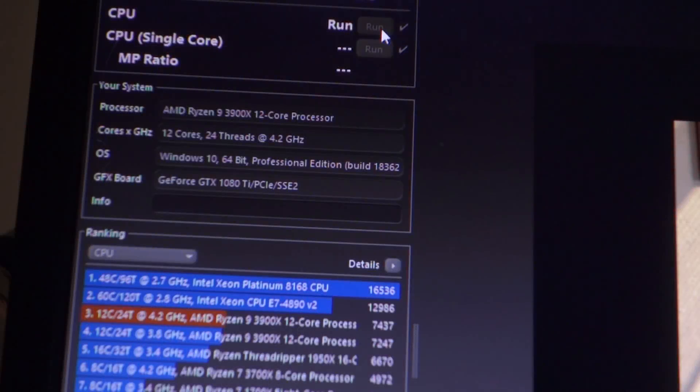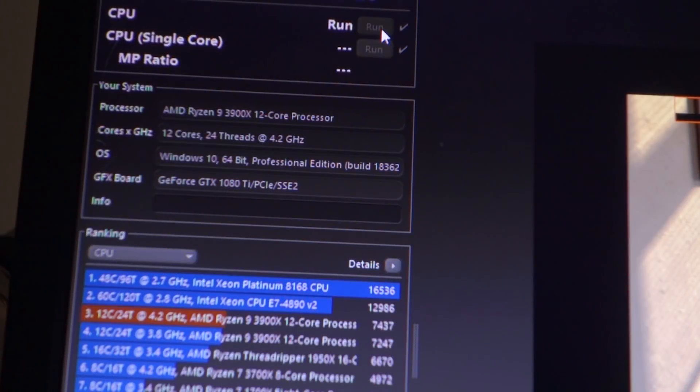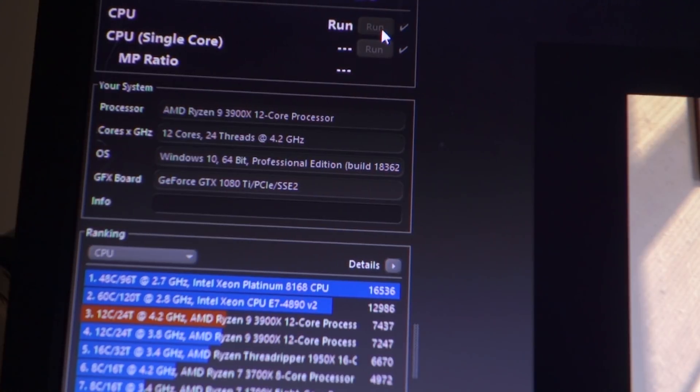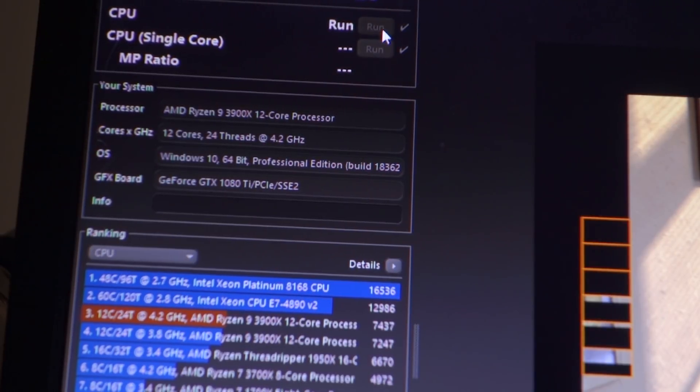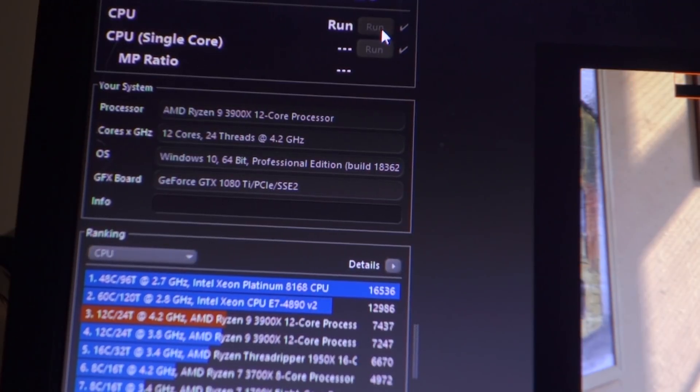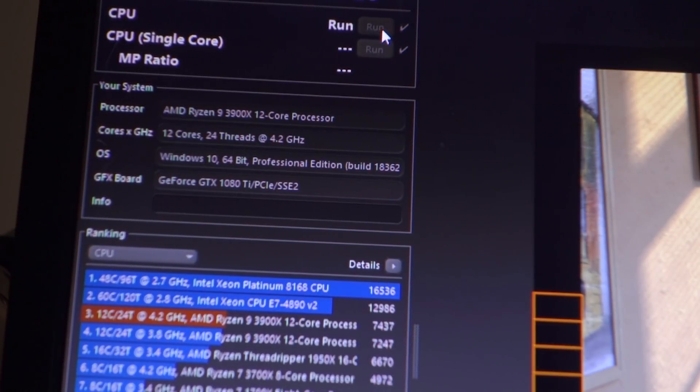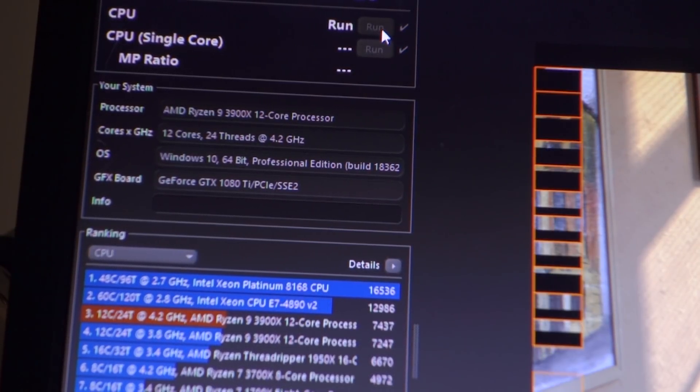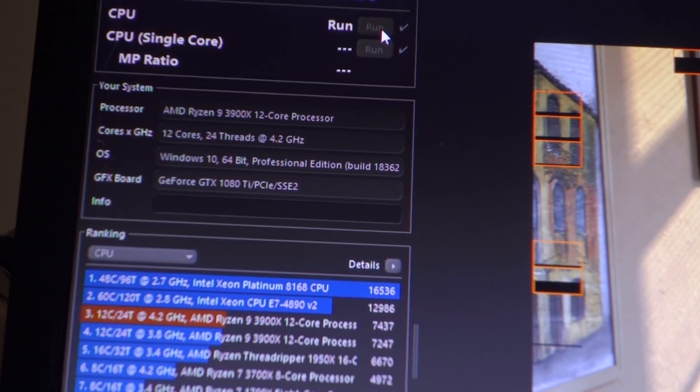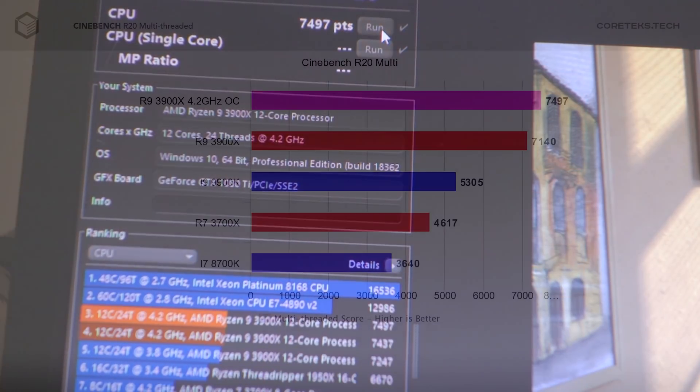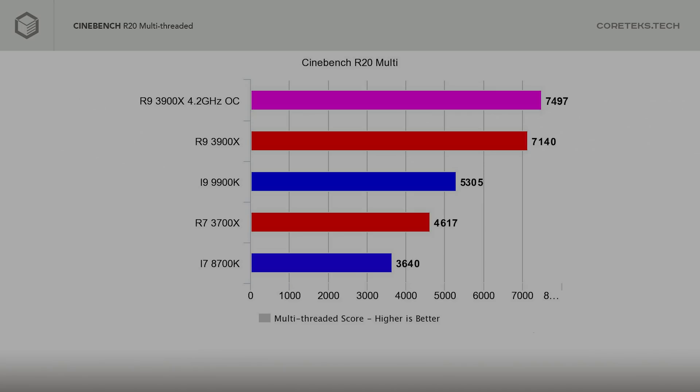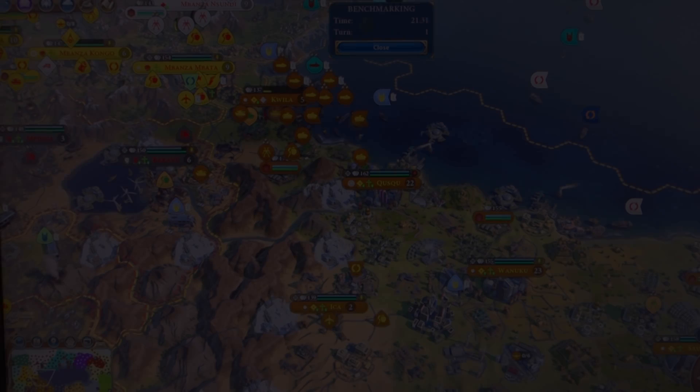Having said that, with the 3900X, I did manage to get a stable all-core boost of 4.2GHz at 1.35V, never going beyond 41 degrees Celsius under full load. This resulted in a Cinebench R20 score of 7497 points, which is pretty crazy. You can expect around a 5% or more increase in performance from a similar overclock, at least in rendering. But bear in mind that I am using a pretty high-end all-in-one liquid cooler here.